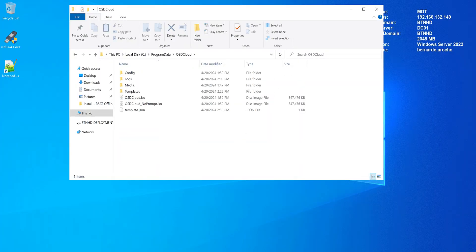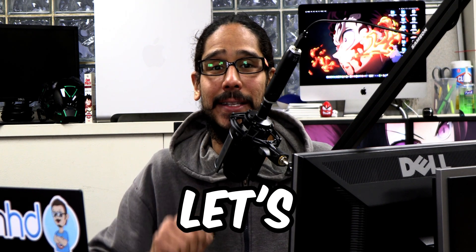What's going on guys, it is Bernardo and this is part four of our OSD cloud mini series. Today is all about creating multiple OSD cloud templates. So let's get right into it.